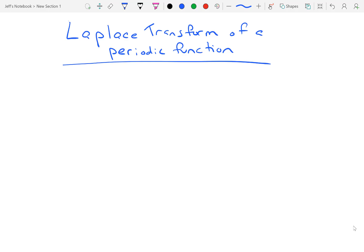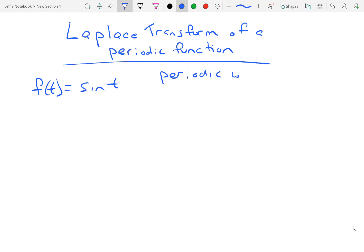Hi, everybody. Today we're going to talk about the Laplace transform of a periodic function. Before we get into that, let me remind you of a couple of things. When we talk about a periodic function, I would guess that all of you are thinking about maybe a sine or a cosine. If I consider the function f(t) = sin(t), I can say that that is periodic.